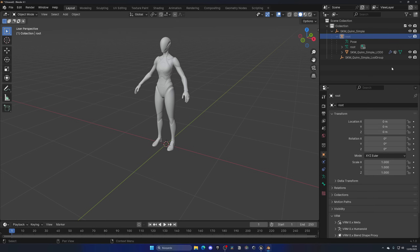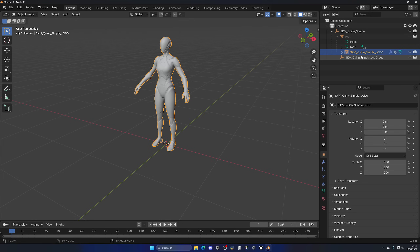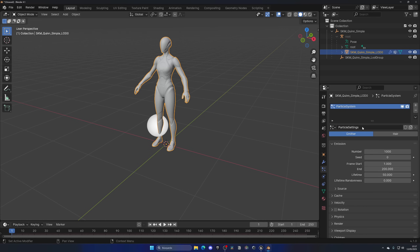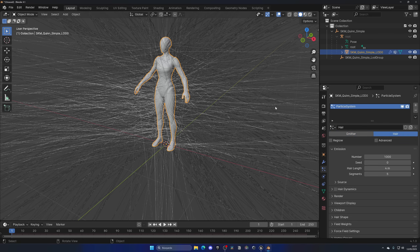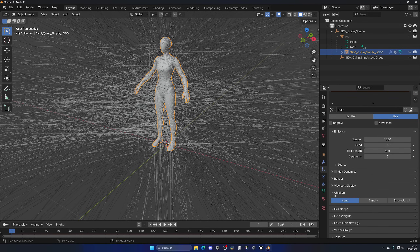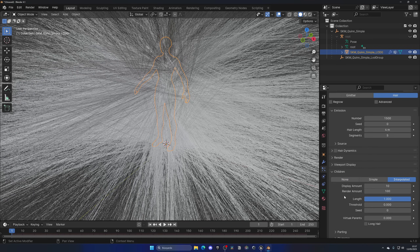Now it's time to actually create our hair. Select the main mesh — in my case LOD 0. Go into the Particles section and create a new particle, renaming it 'hair'. Change the particle type to Hair, and you'll see hair appear all around. Increase the number from 1000 to about 1500 for more hair, then scroll down to Children, click Interpolated — this adds more hair in between, increasing overall quality.